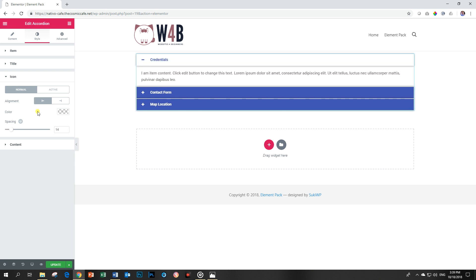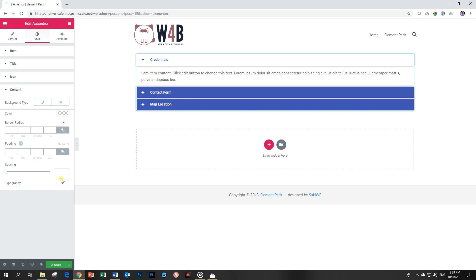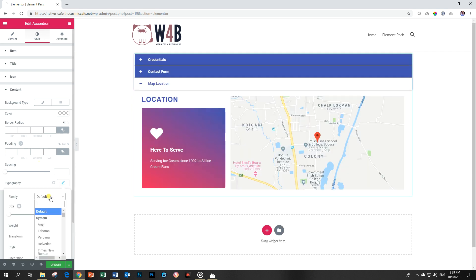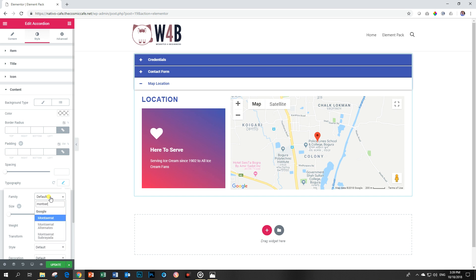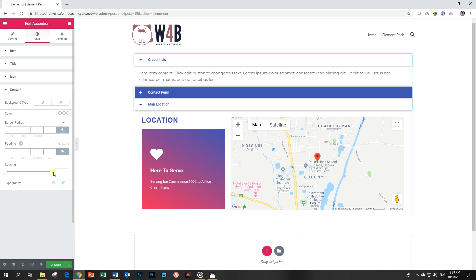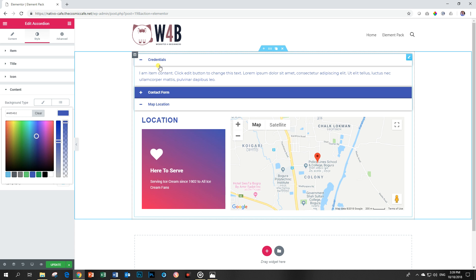And then if you want to play around with the content, like maybe you want to give it a different font, you can go to typography. Use Montserrat. Let's go back there. It has applied that. And we can even change the color of that. Good.